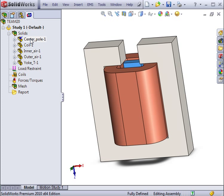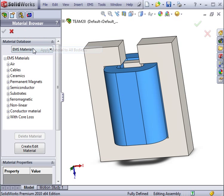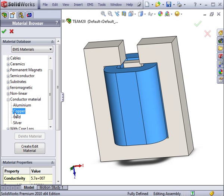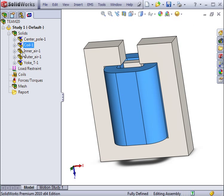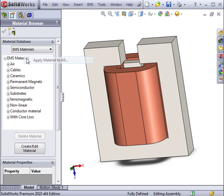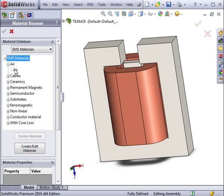You can review the material properties and then complete the assignment. The yoke is also composed of 1010 steel. The coil will be assigned copper from the Material Library. Finally, the two air components will have air assigned to them from the Material Library at once.